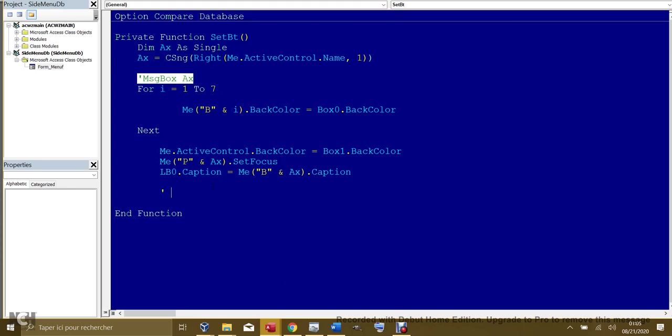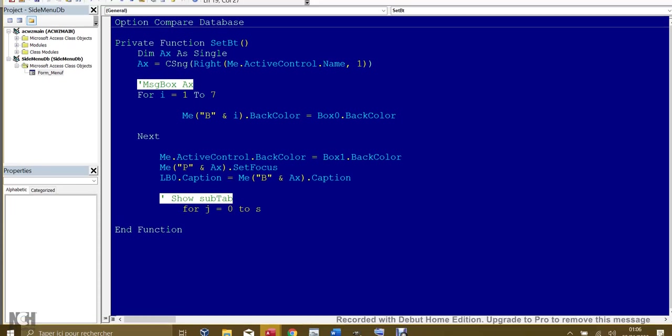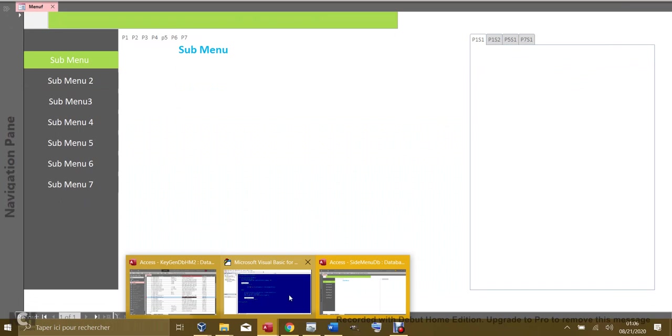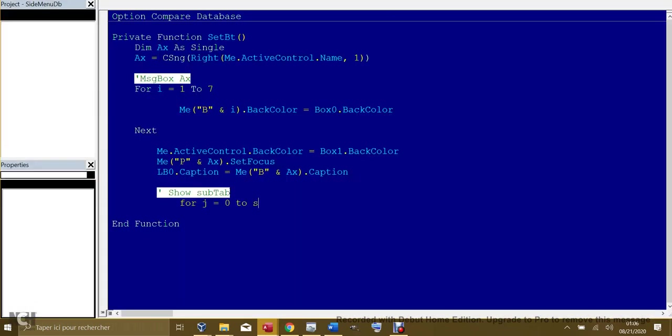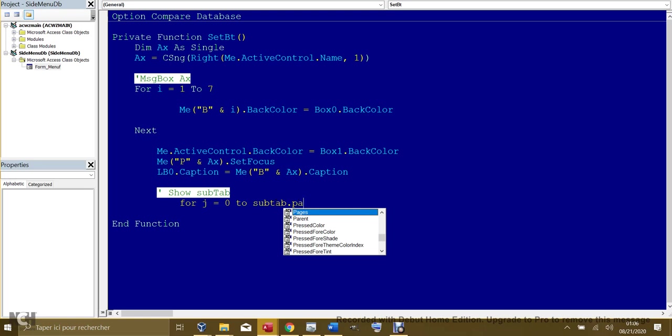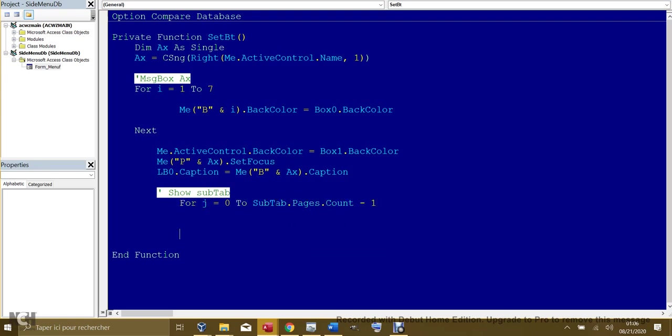Here we can type in a small code, just a few lines. This is a comment for subtab. For j equals 0 to subtab - by the way, I have named the subtab, this tab here, I have given the name as subtab. Subtab.page, it has controls inside that named page.count minus 1, and then we make it Next.